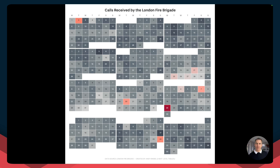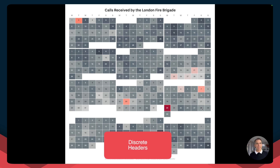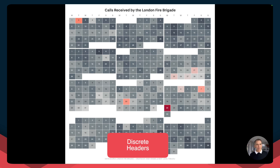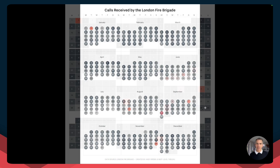In the past, I've shown you several different ways of building a full year calendar heat map. For example, here's how we build it with discrete headers. It looks okay, but all of the months really run together and it's not particularly useful — we don't know which month is which.